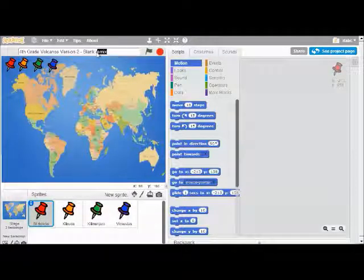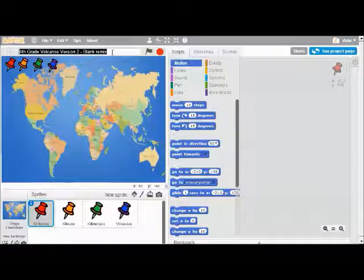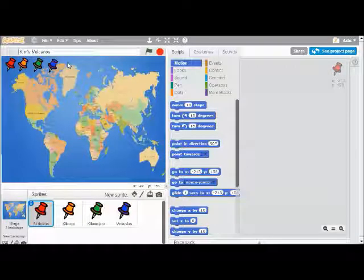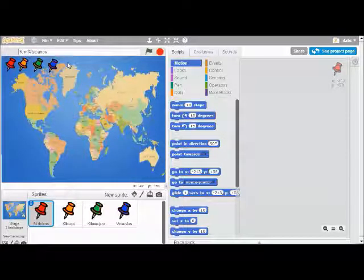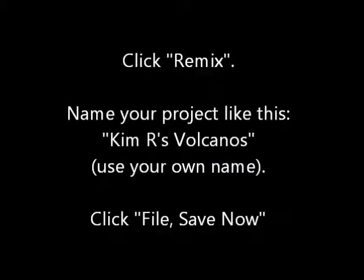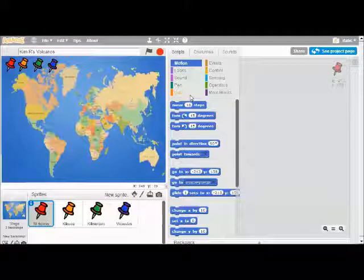The next step is to give it a name. I'm going to select with my mouse, or you can backspace with your keyboard, and type in the name of my program. I'm going to call it Kim's Volcanoes. You should name it after your first name. Don't use your last name, but if there are multiple kids with your first name in your grade, you can add your last initial. Now that I have my project named, I'm going to click on File, Save Now.